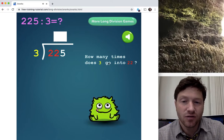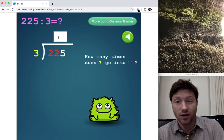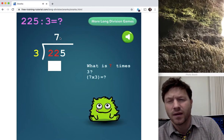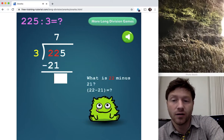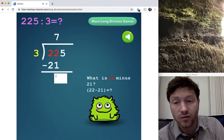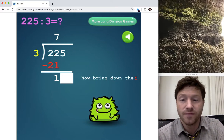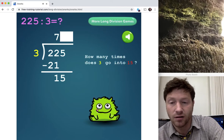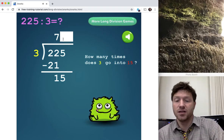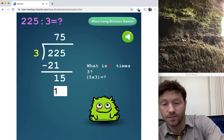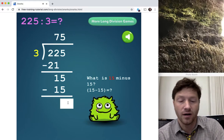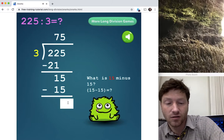How many times does 3 go into 22? We are dividing — Dumb — 3 into 22 goes 7 times. Now we multiply — Monkeys — 7 times 3 is 21, put that in there. What is 22 minus 21? — Suck, subtract — one. Now bring down the 5 — Bananas — bring down the 5. How many times does 3 go into 15? Five times. 5 times 3 is 15. And 15 minus 15 — Snork, you got this — zero!